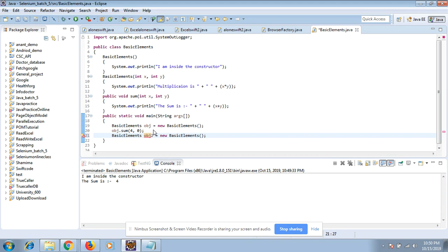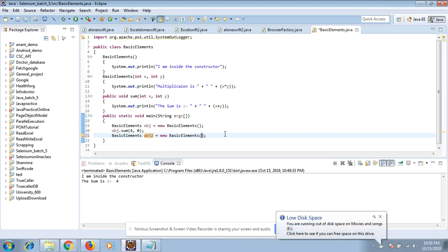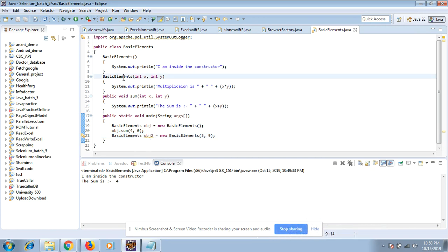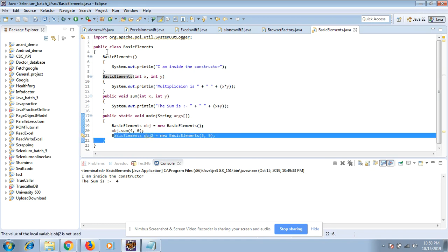For this constructor, as it is accepting two arguments, I will create the object but I have to pass the parameters. I will give some other name and now I will pass some value like 3 comma 9.